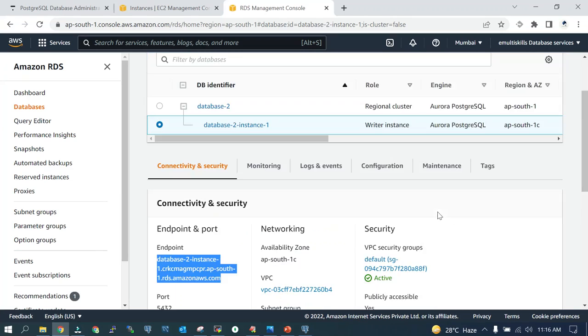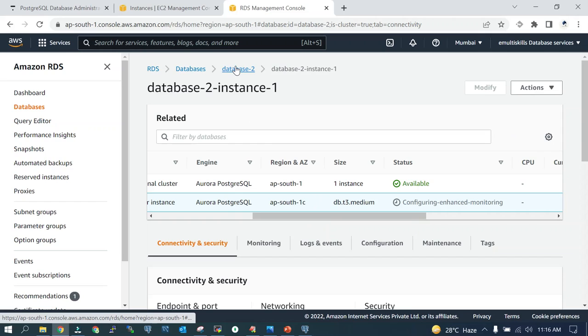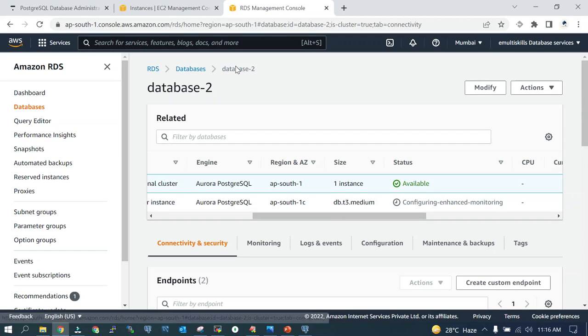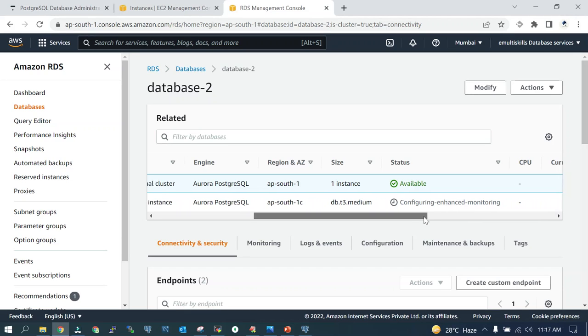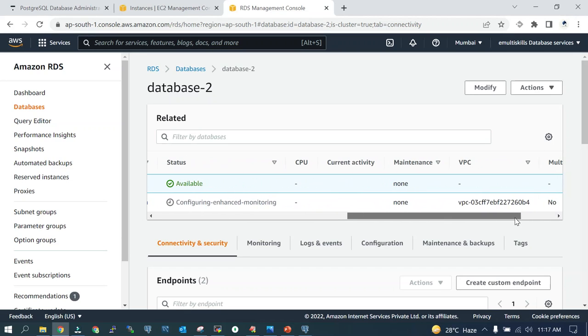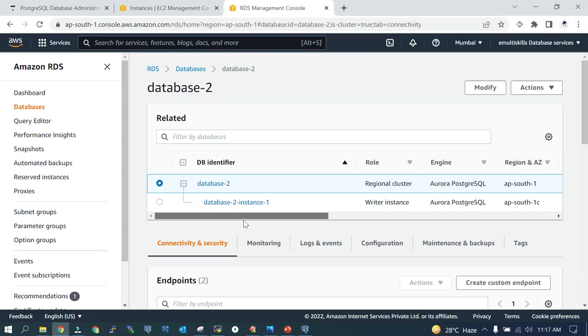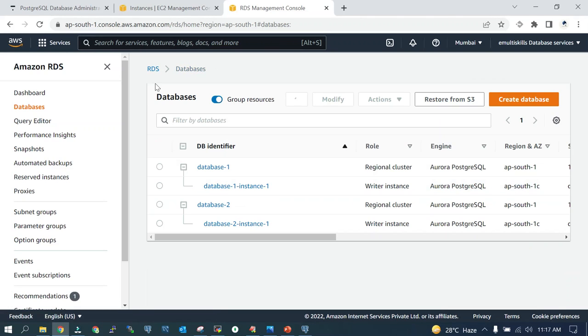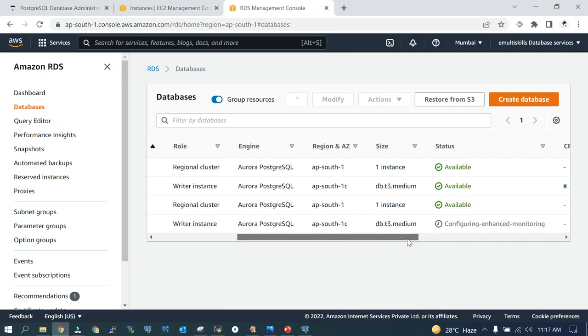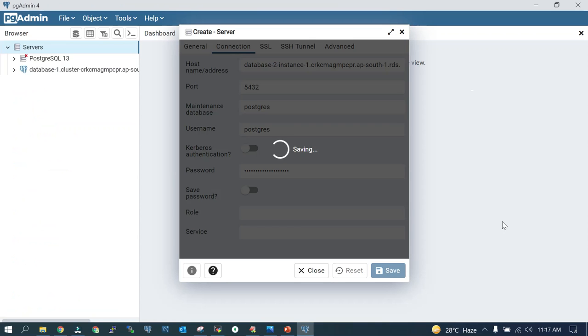Try to see if the instance is created. No, it is still configuring enhanced monitoring. Go to the databases part and see the status. No, still it is not available. You can see the error once you do it over here.